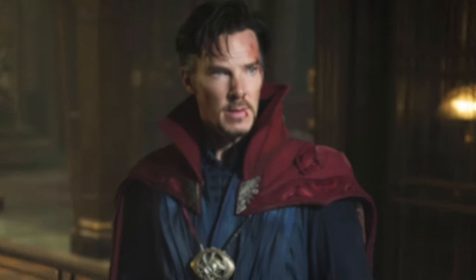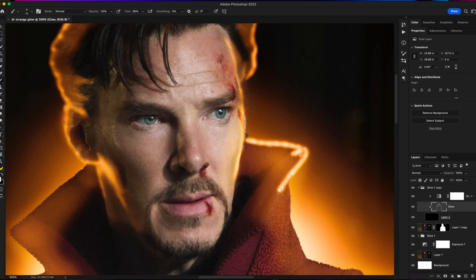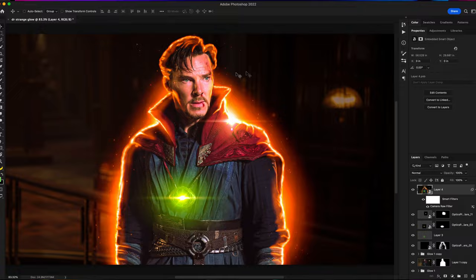I found this photo of Doctor Strange online and I wanted to add this glow effect to really make this image stand out. You'll learn how to make this glow effect and to make some changes to whatever your preferences are. Let's jump into Photoshop and make some edits.